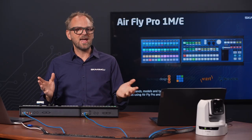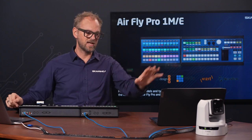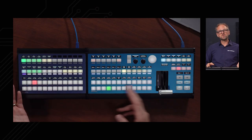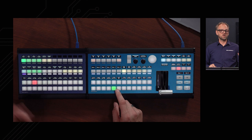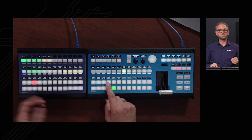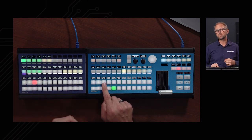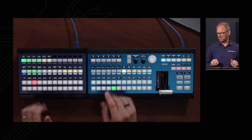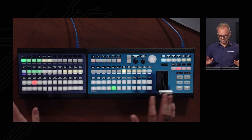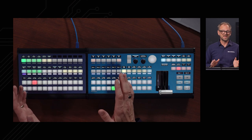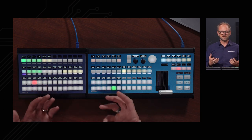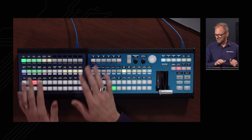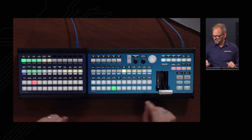Now let's explore the panel. It's laid out with two rows of buttons: the lower row is the preview row, and the upper row is the active source — what other switcher systems call the program row. The beauty of the AirFly Pro is that nothing is hard-labeled except a few keys in one section. Everything is labeled with OLED displays, making these keys absolutely flexible. You see the names of sources and button functionality right there in the displays.